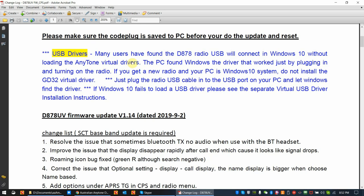If you do a restore point before you do any virtual driver install, then you can back up and get rid of them by just restoring the last restore point. But what we recommend is that with especially Windows 7 64-bit or Windows 10, plug the radio USB cable in, turn on the radio, open your CPS, and then let Windows find the driver. And then if it fails to load a driver, then I would definitely get a hold of your dealer or post on one of the Facebook pages for some help.